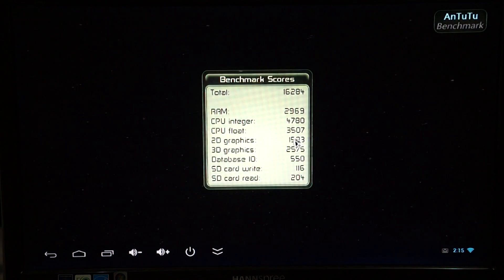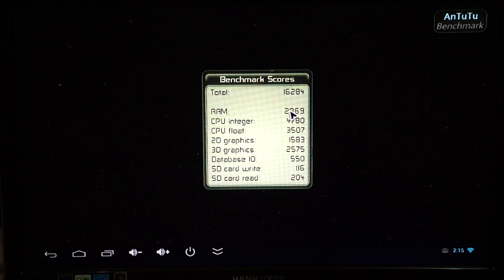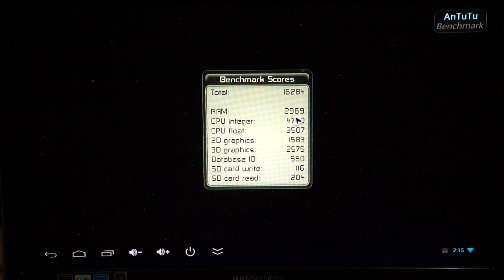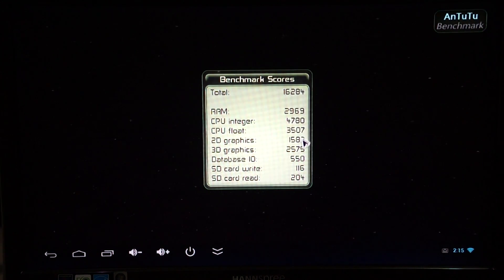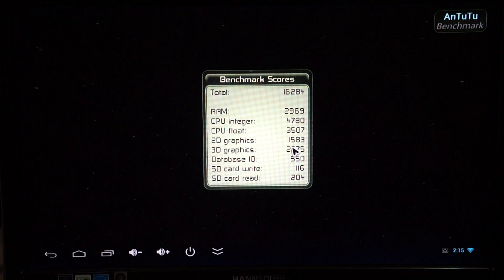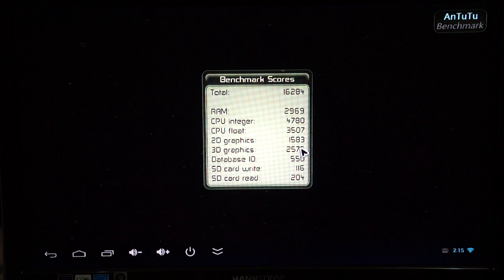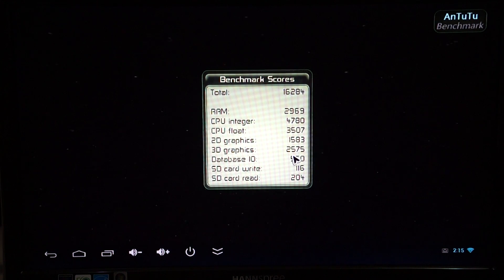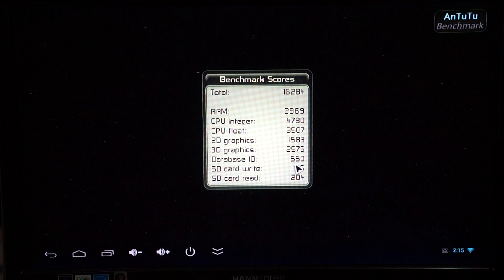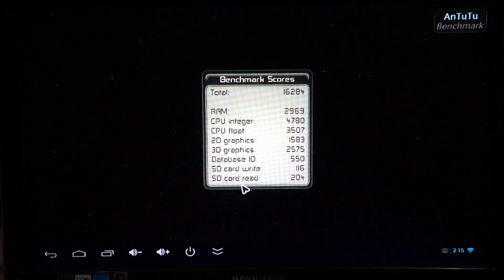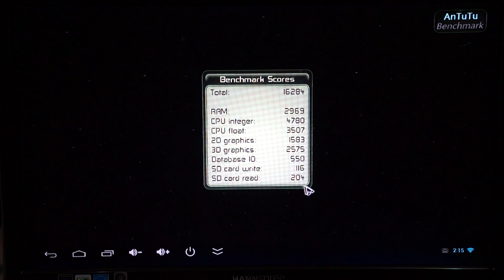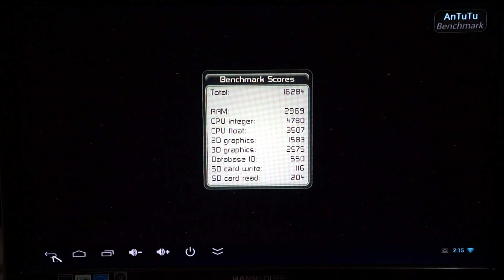Here's a breakdown. RAM 2969. CPU integer 4780. CPU float 3407. 2D graphics 1583. 3D graphics 2575. Database IO 550. SD card write 116. SD card read 204.